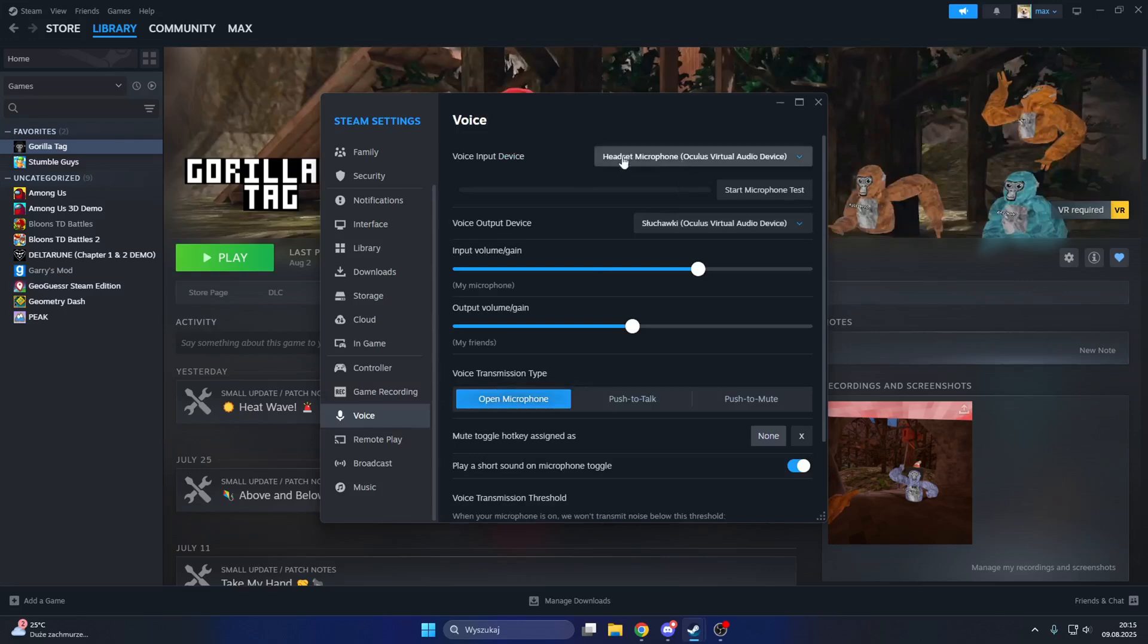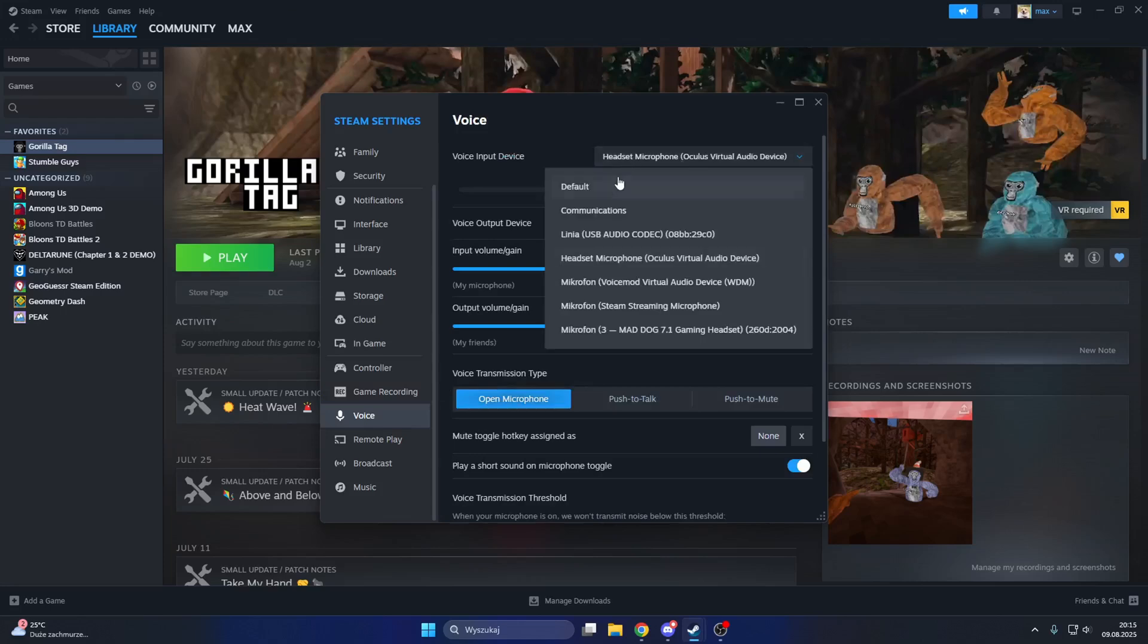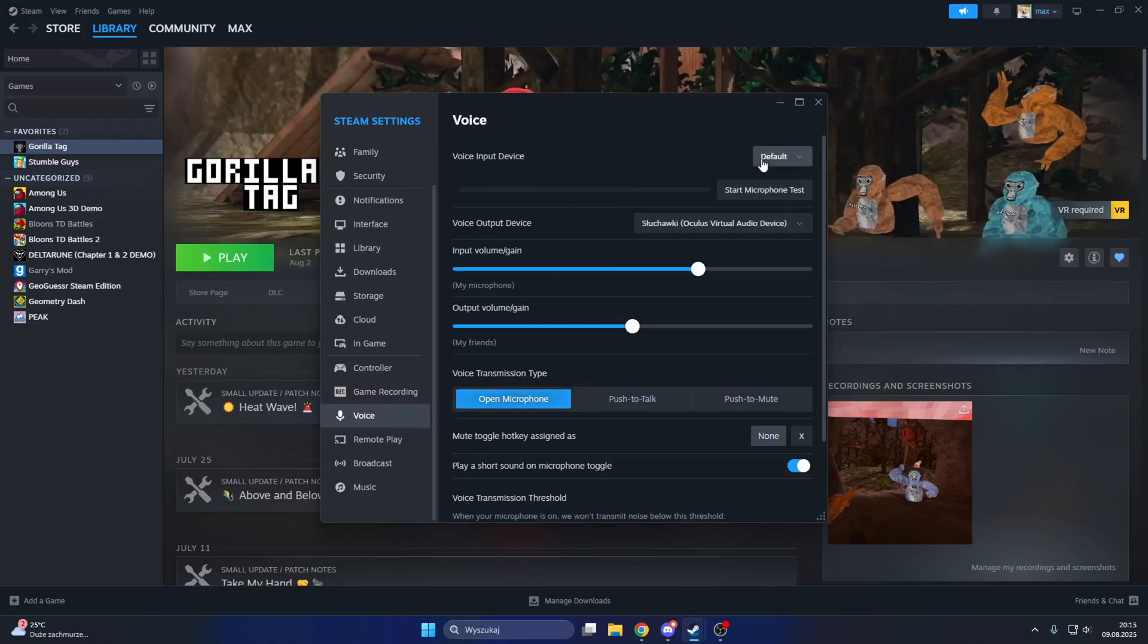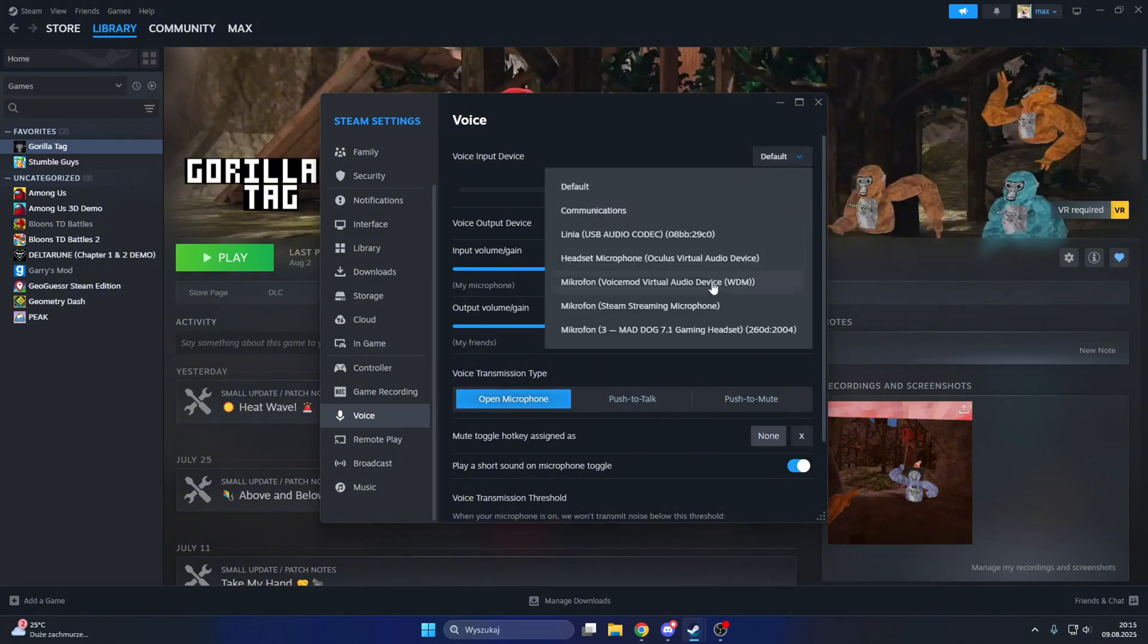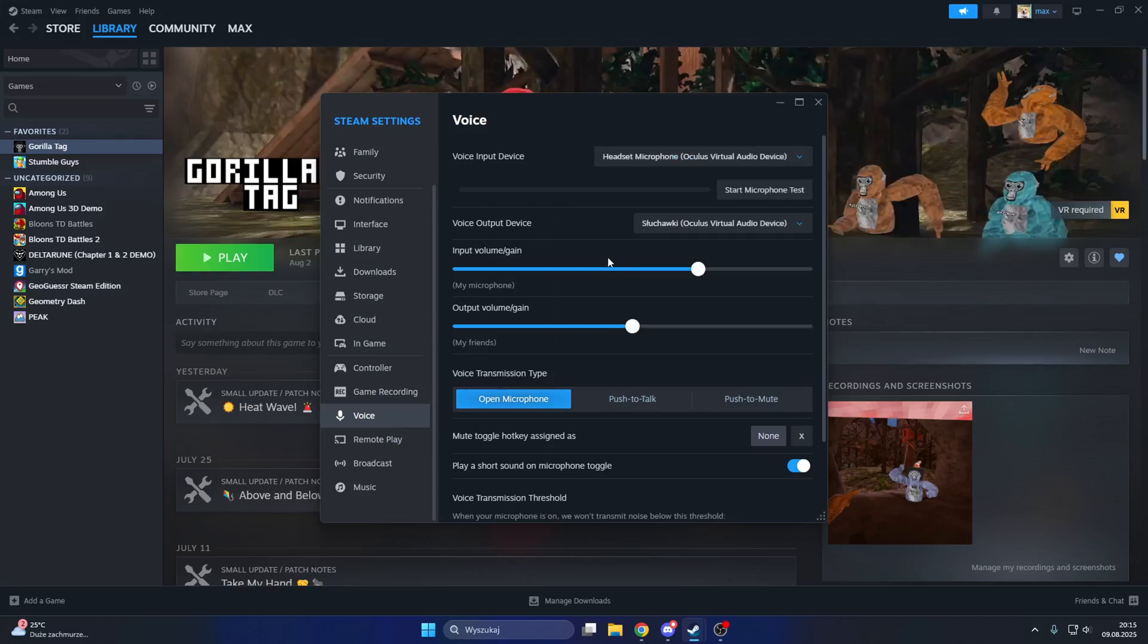I'm just going to set it to default for an example. Now click the default, we want to go to headset microphone Oculus virtual device. Once we did that, we want to go to voice output device.